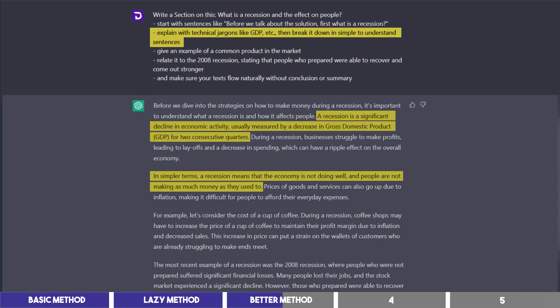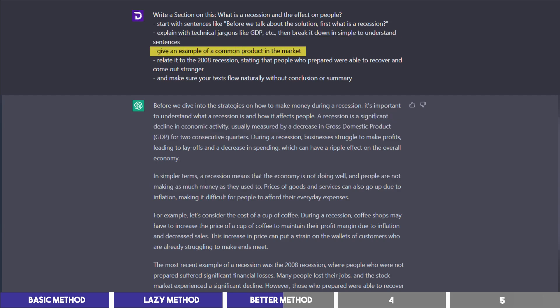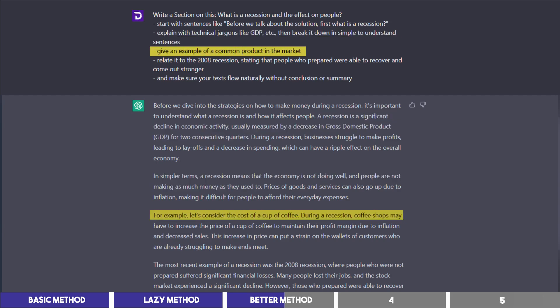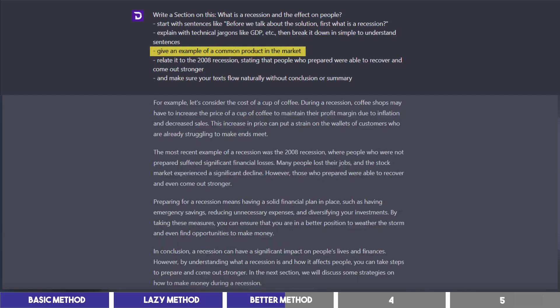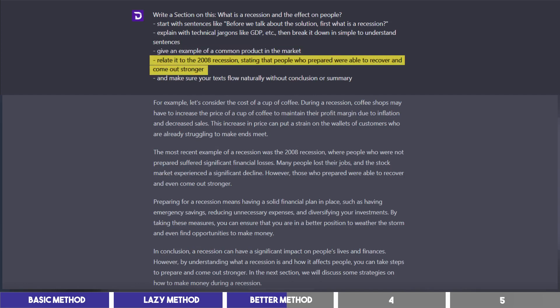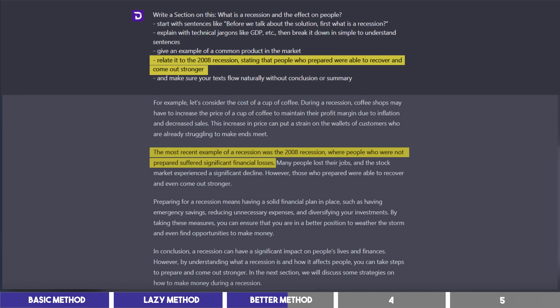Then I asked for an example, and it gave me how recession can affect the cost of coffee. And finally, I said it should relate it to the 2008 recession, and it did just that.